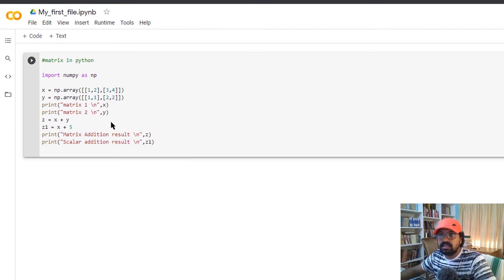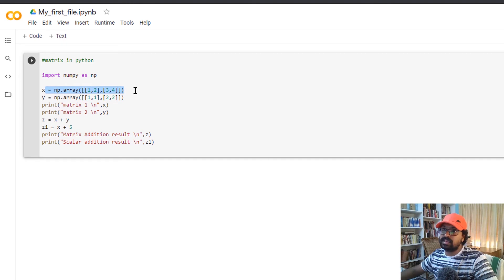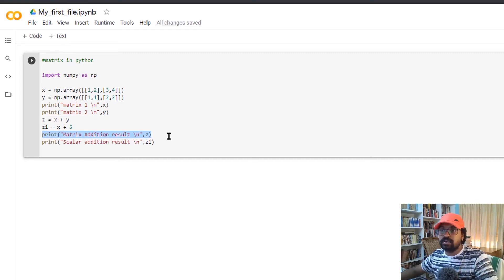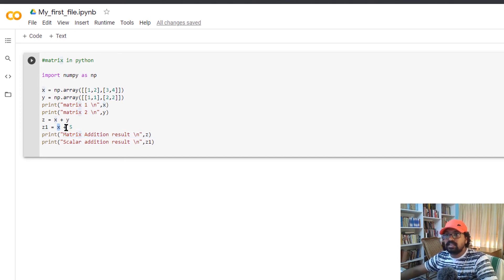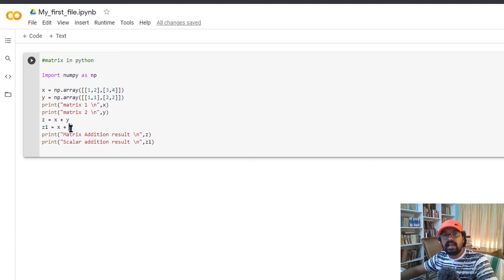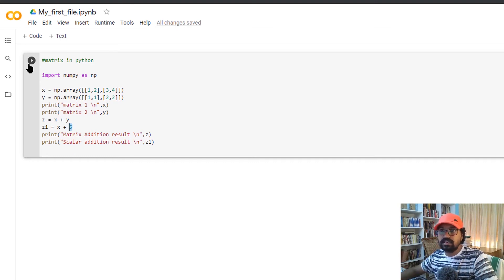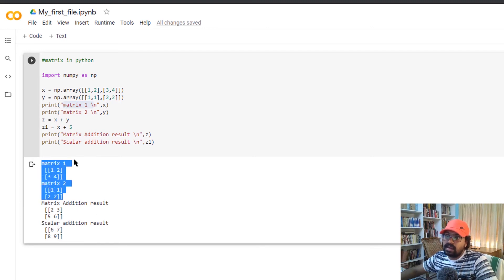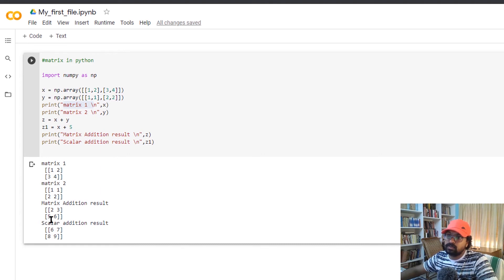Now we do matrix addition. I define two matrices and print two values. I use the addition operator: x plus y gives z. I will also add a scalar value to the matrix — adding 5 to all elements of the matrix. The addition result is: 1+1=2, 2+1=3, 3+2=5, 4+2=6.